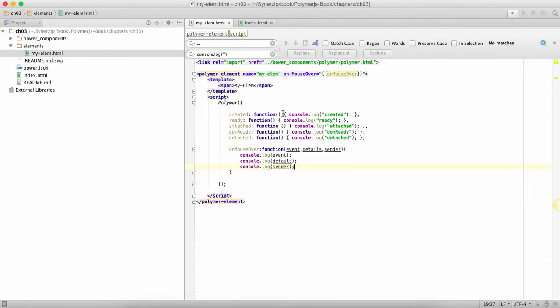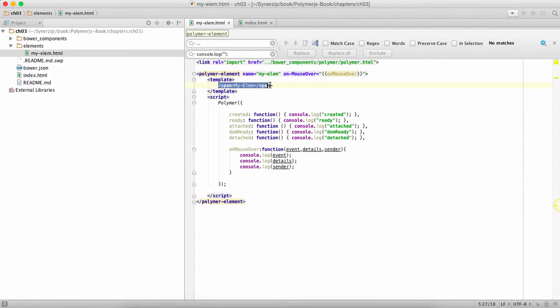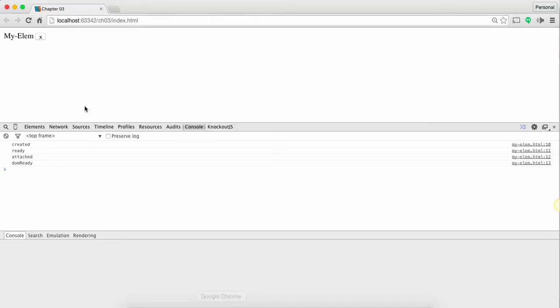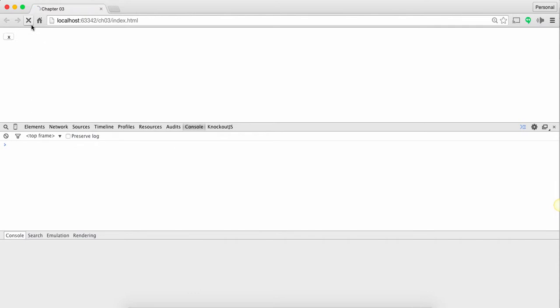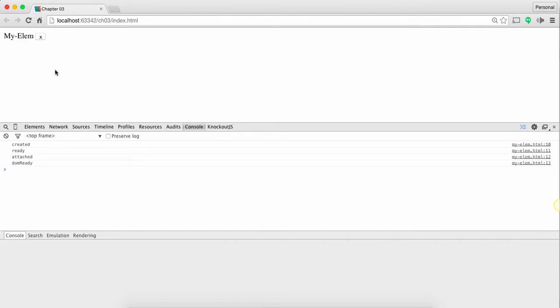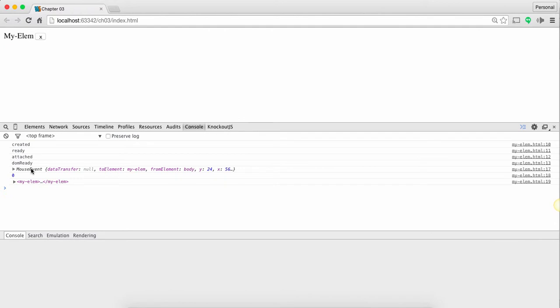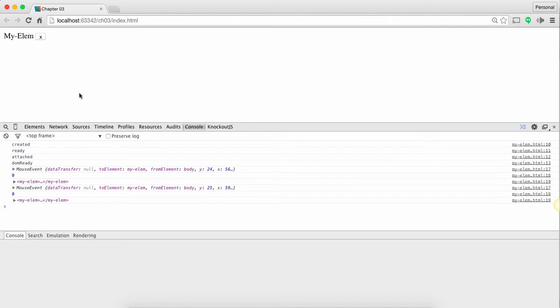Once you do that you can add on-click, on-mouseover, on-keypress, any of these things to any of the elements. So we're going to take a look at it right now. So let's say I do this. So the moment I do mouseover I get the mouseover event. I get who is the sender of this and that's how it works out.